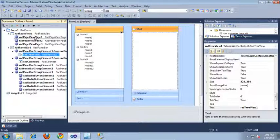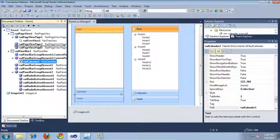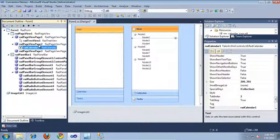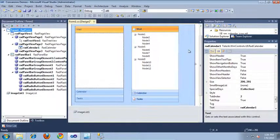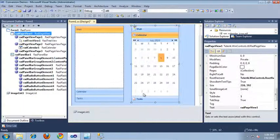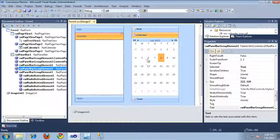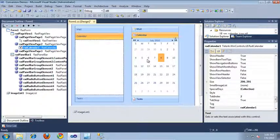I'll start with the RAD tree view and drop that into the Mail section. Then let's drop the Calendar into the Calendar section. If we take a look at our RAD page view control, here is that RAD tree view — we've moved it from the RAD panel bar. Switching over to Calendar, here's our Calendar control, and looking at the RAD panel bar, the Calendar control has been moved from that section to our RAD page view.